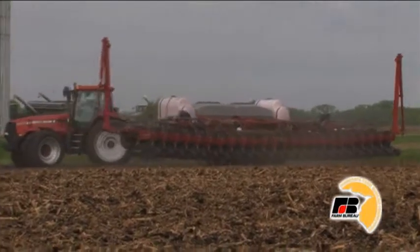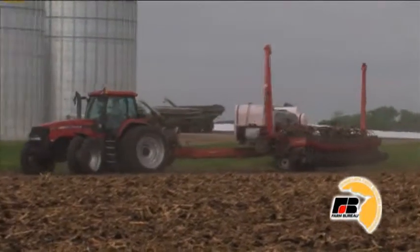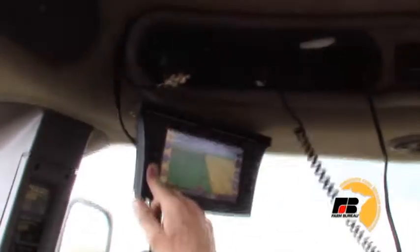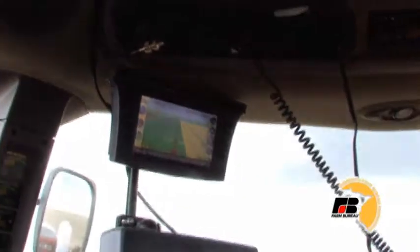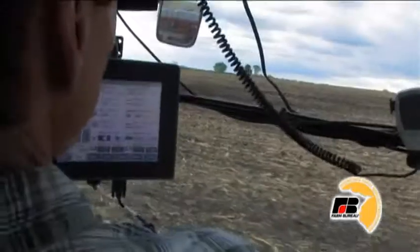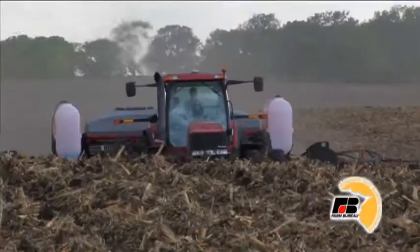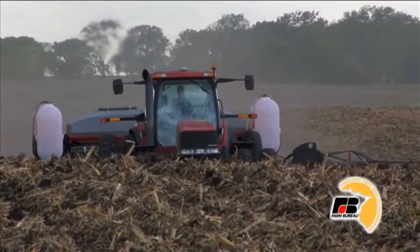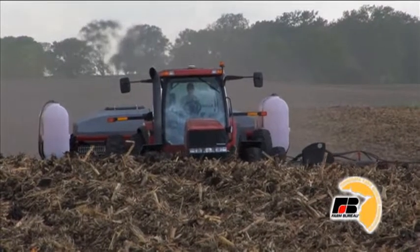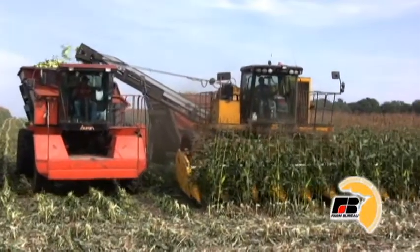The GPS in a tractor is just like the GPS in a car. It's a high-tech mapping system that's very accurate. It operates on satellites that circle the earth. Planting fields is very high-tech. It's an important job for farmers so they can grow crops for food, feed, and fuel.